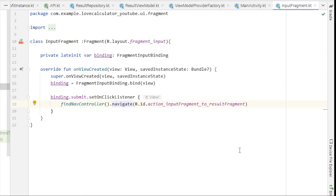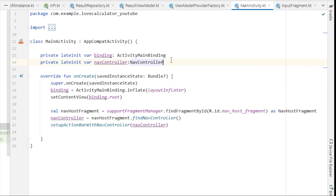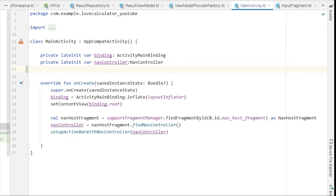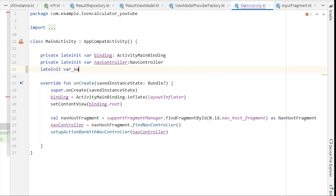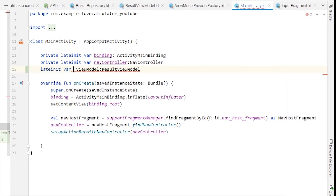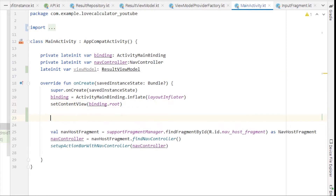To do that we need to write a few lines of code inside our MainActivity. Open MainActivity and here we'll need to declare a lateinit variable — not a private variable, just lateinit var — and this will be our ViewModel variable of type ResultViewModel.